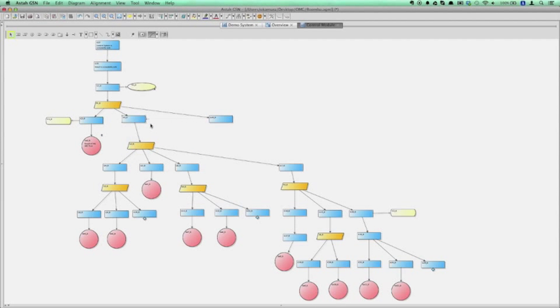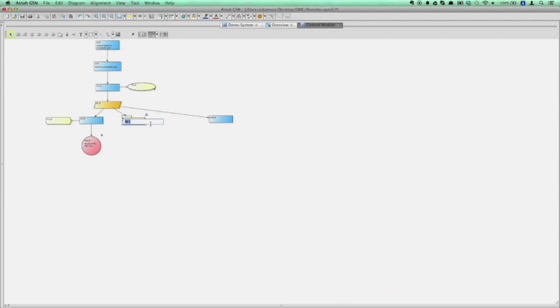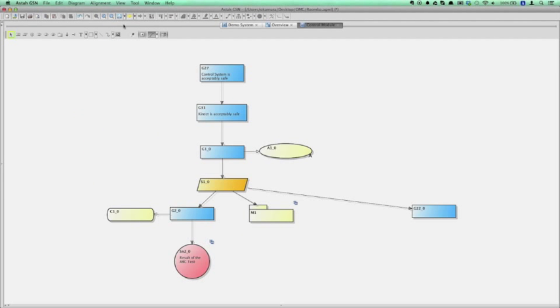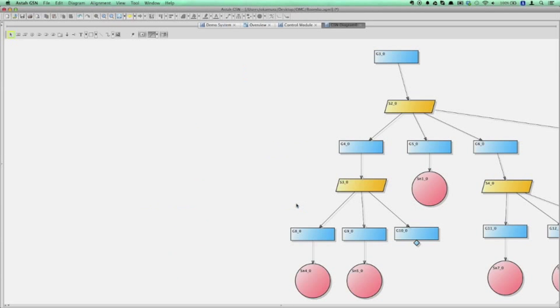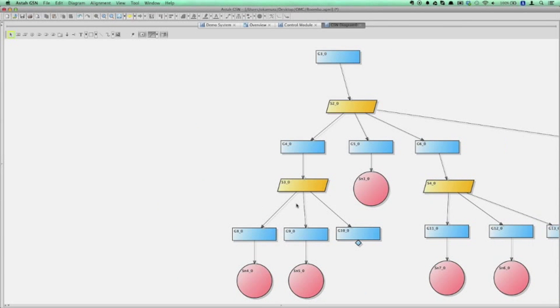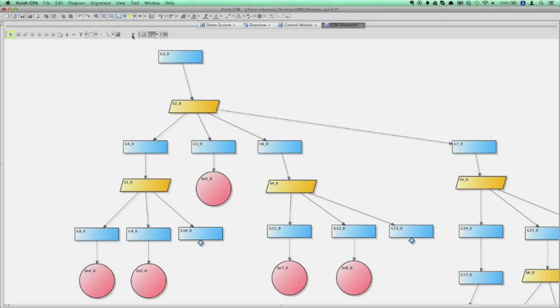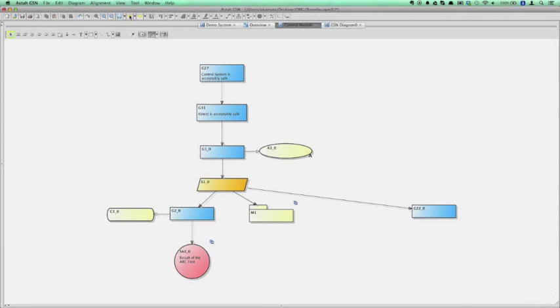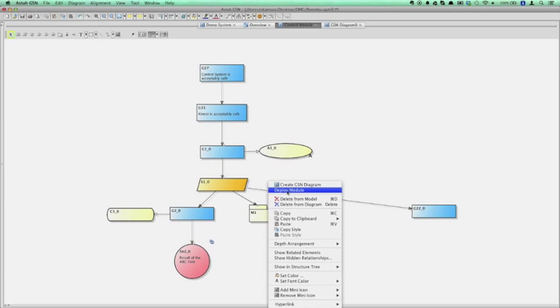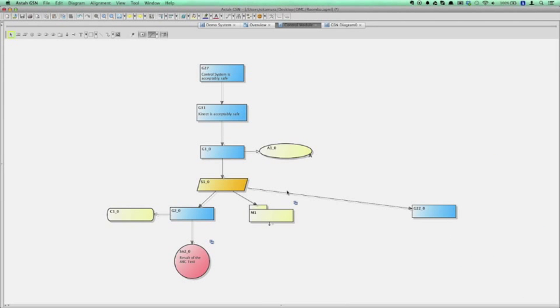To modularize, select create module from the pop-up menu. To view the module in another diagram, click the hyperlink icon on the right top. To show the module on the diagram on its original diagram, select deploy module.